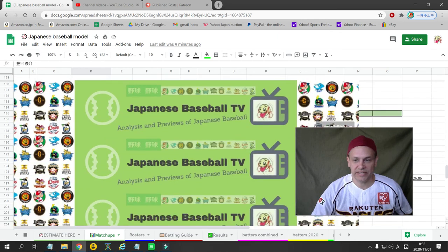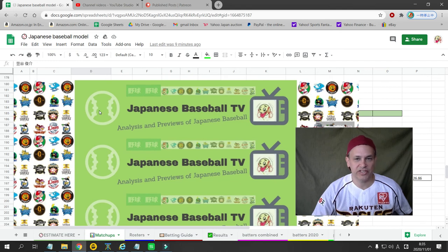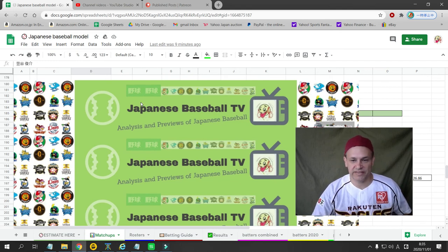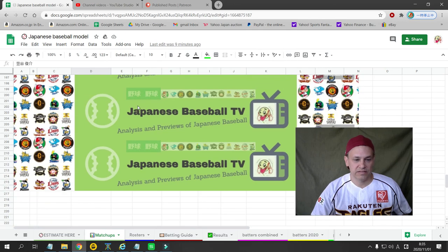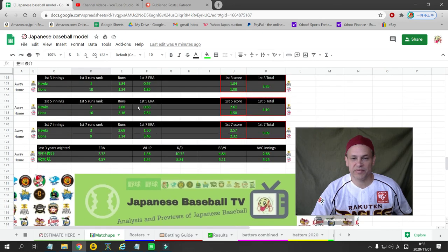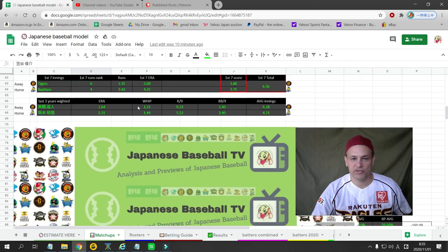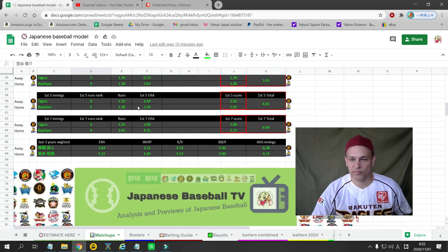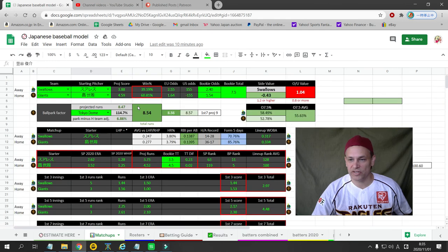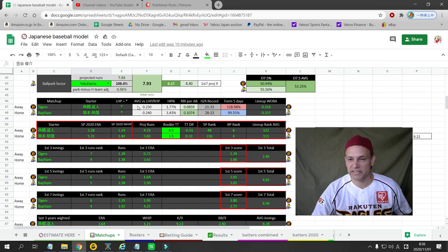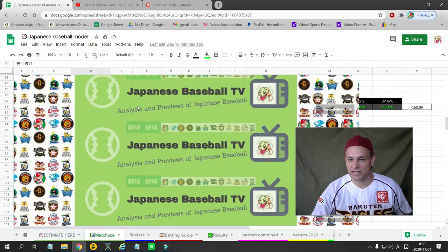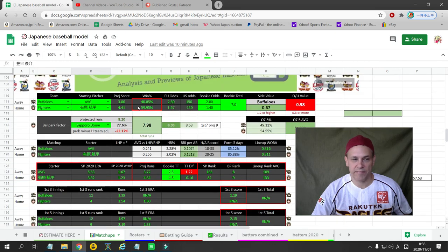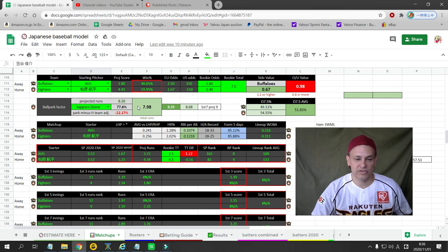Here's a Patreon-only game that I'm not going to cover on YouTube, but if you subscribe to Patreon you will get this pick as well. And that sums up the games for my YouTube channel. The only official play that I'm giving out for YouTube subscribers is Nippon Ham on the three-way money line against the Oryx Buffalos. So let's get that money today.